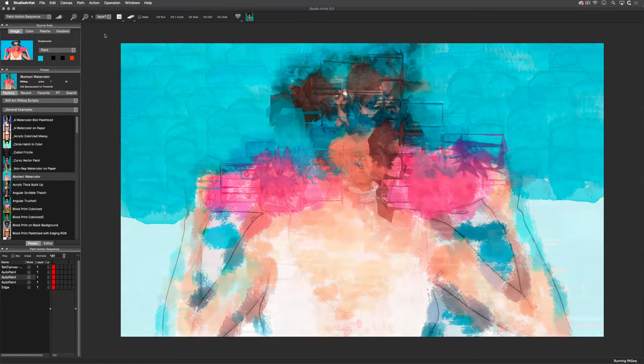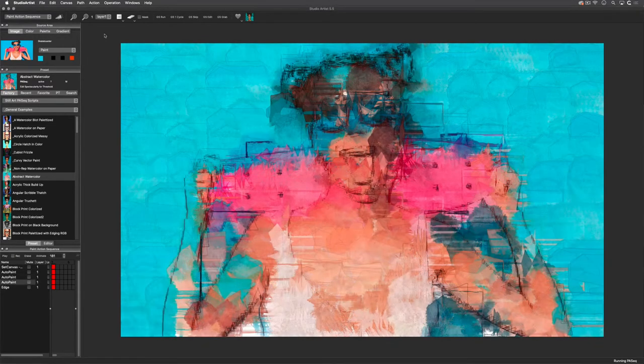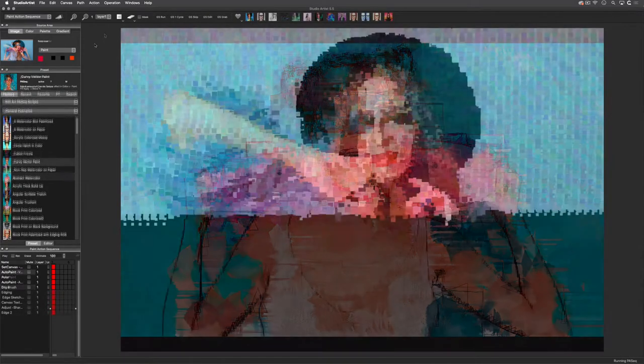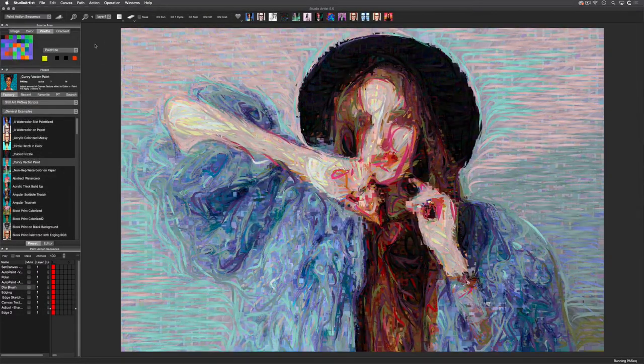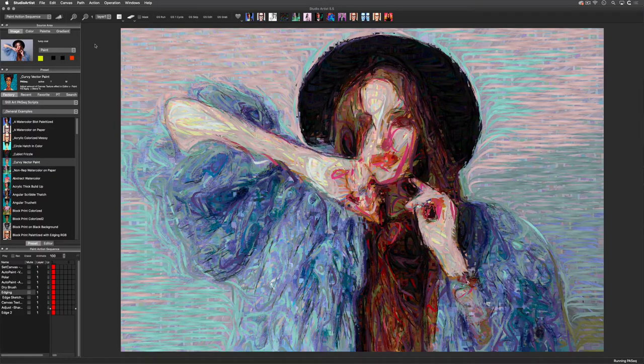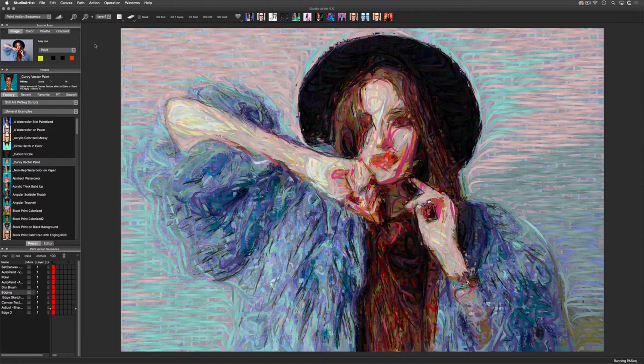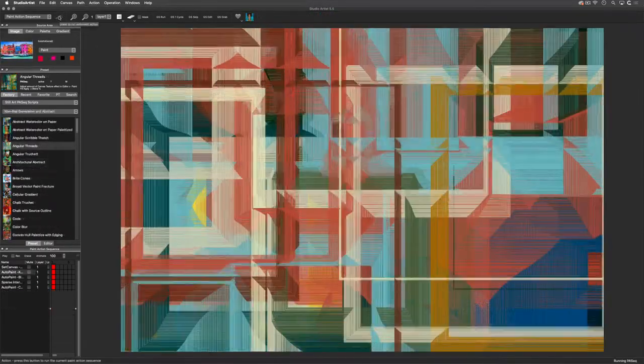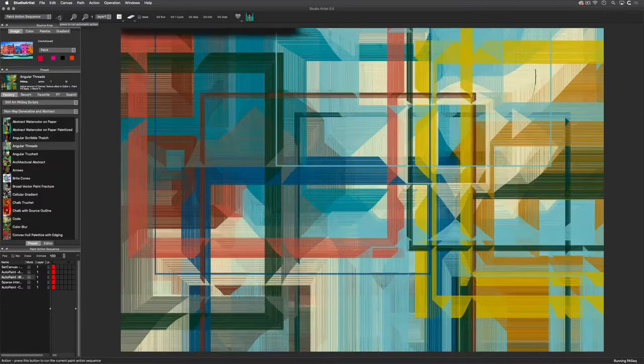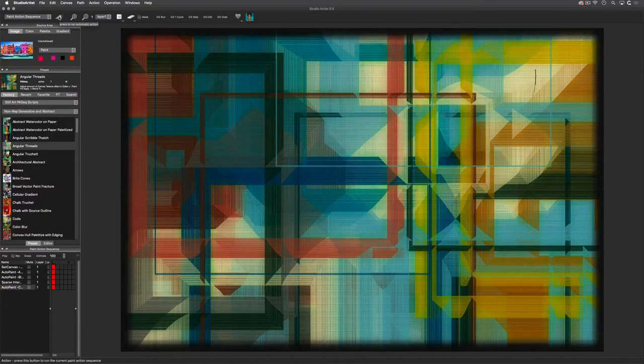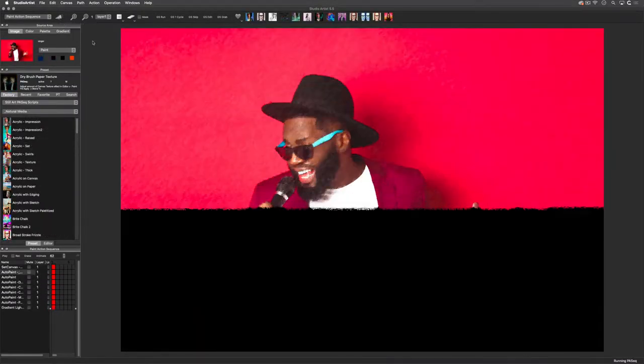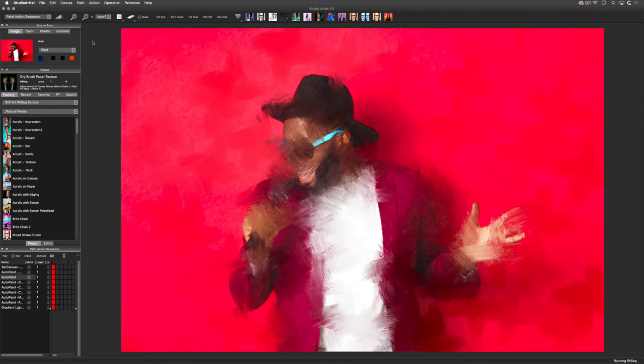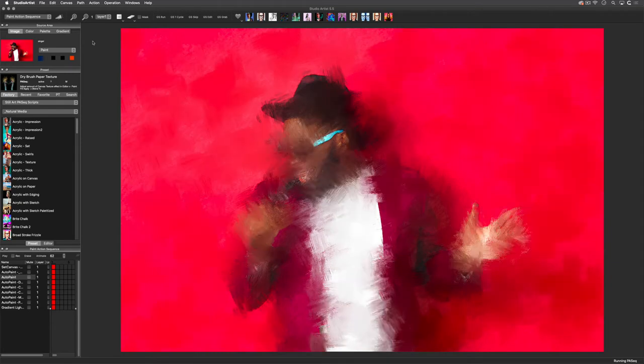Studio Artist includes every imaginable paint and drawing style, from natural media to wild animated paints, oils and watercolors, plus pens and pencils, hatching, mosaics, and many more.